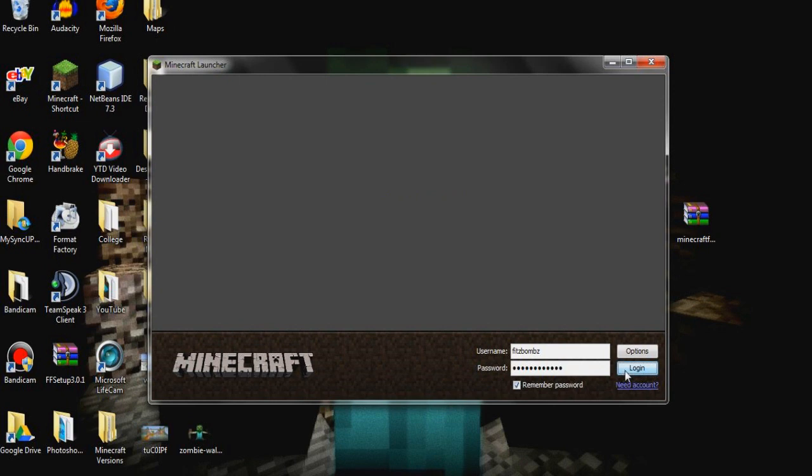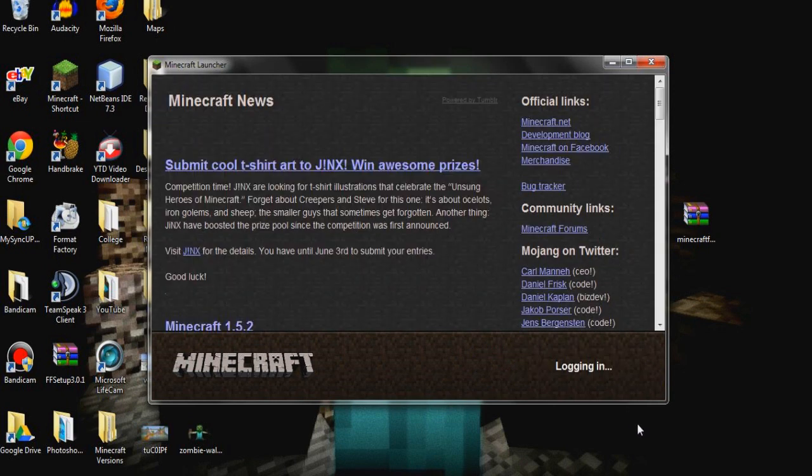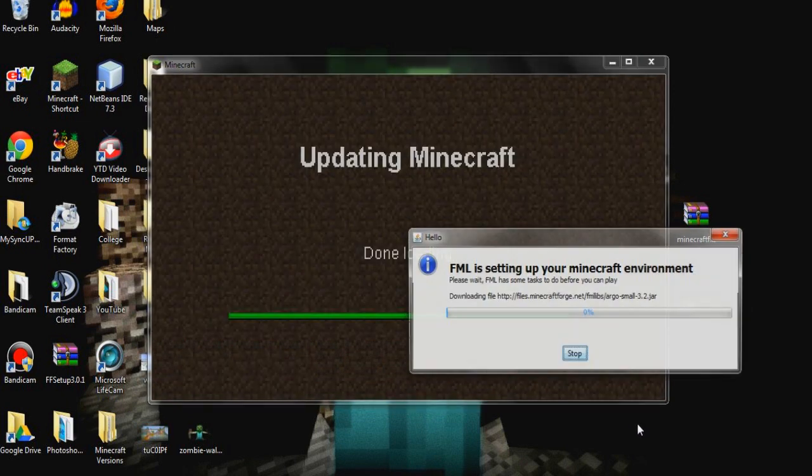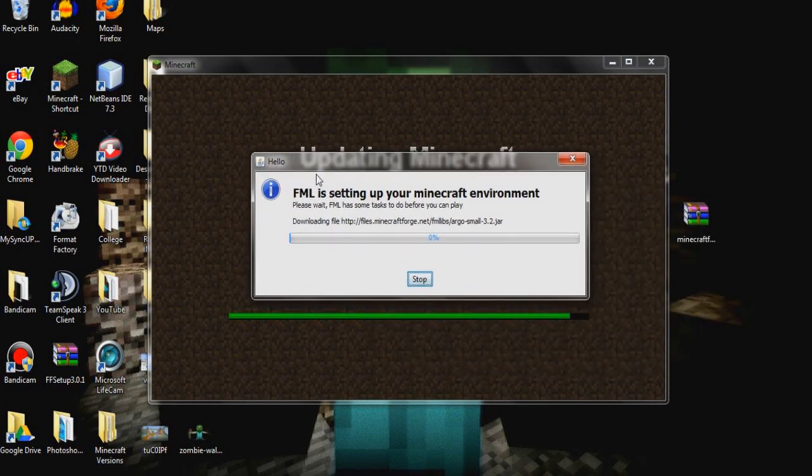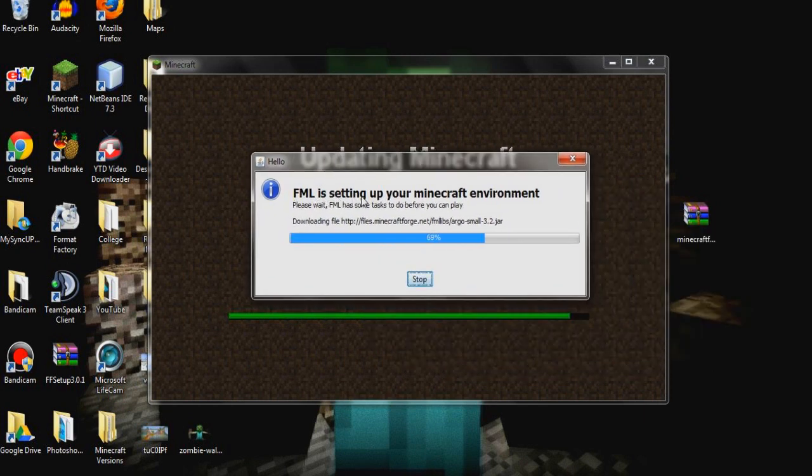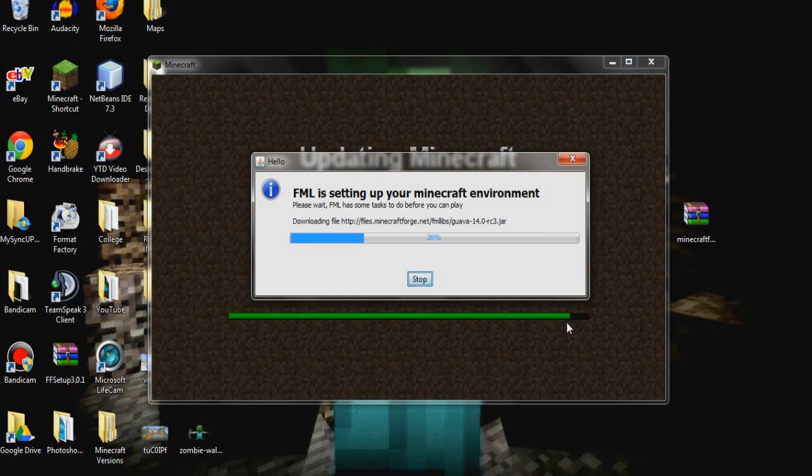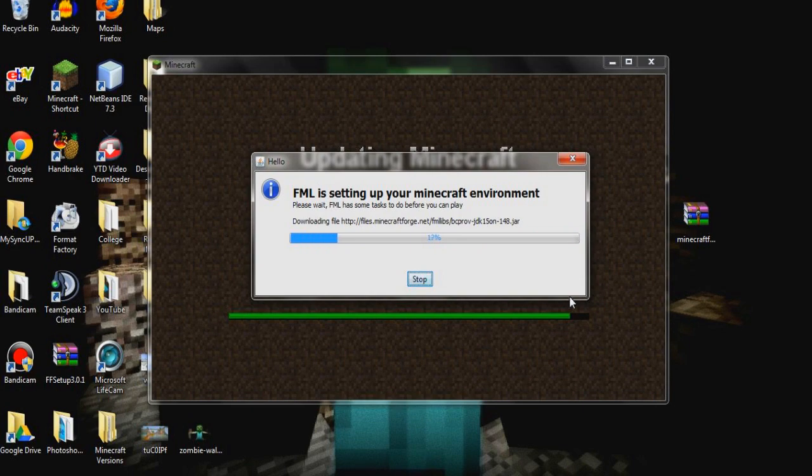So this will allow Forge to do its job and run the first time. As you can see here, Forge Mod Loader is setting up your Minecraft environment. We've got to let it do this the first time to create our mods folder, stuff like that. And then we will put our Pixelmon in. So let's let that do its job.